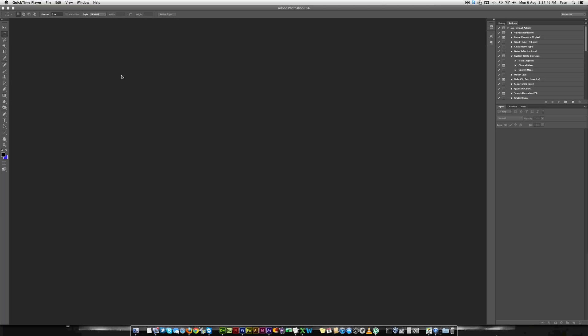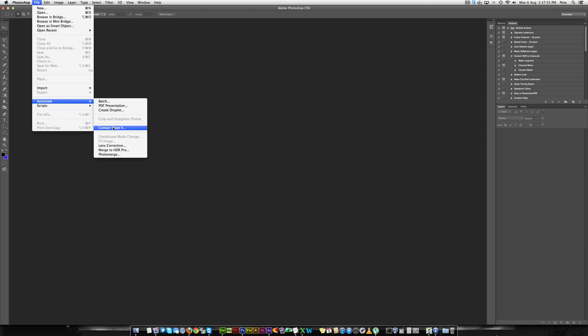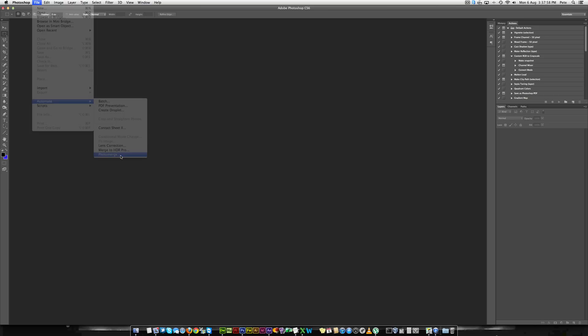How to do a panoramic stitch in Adobe Photoshop. First of all, what you'll need to do is go to File, Automate, Photo Merge.